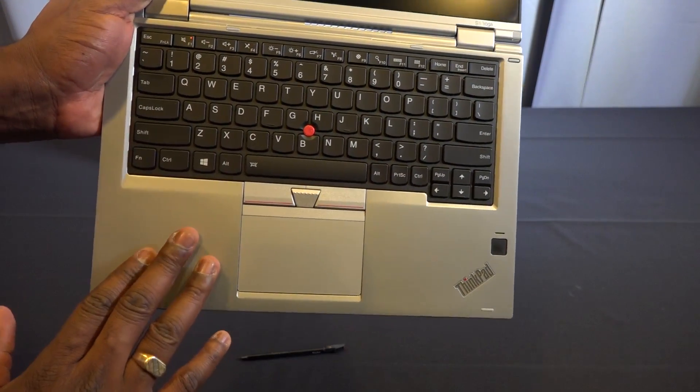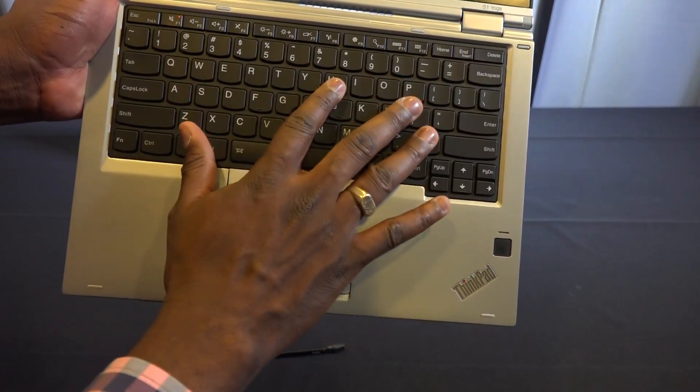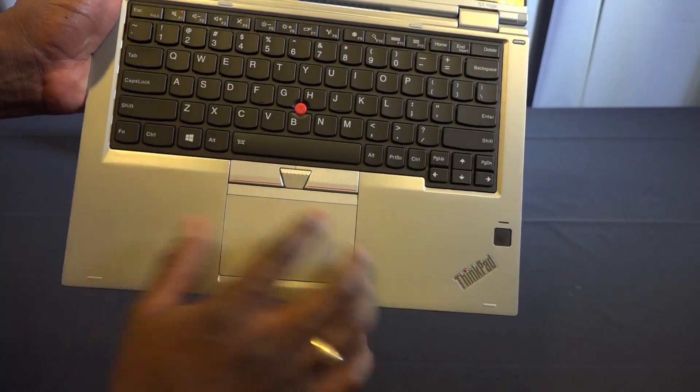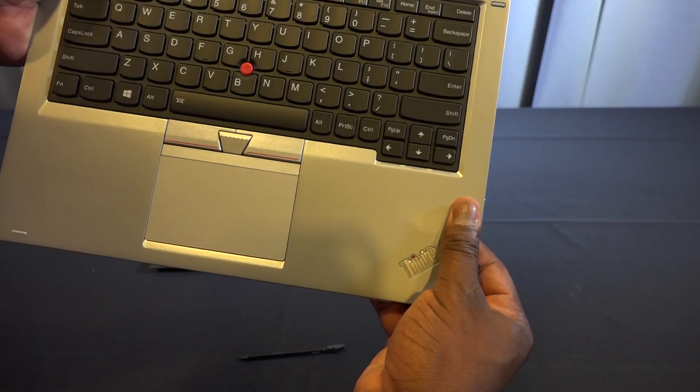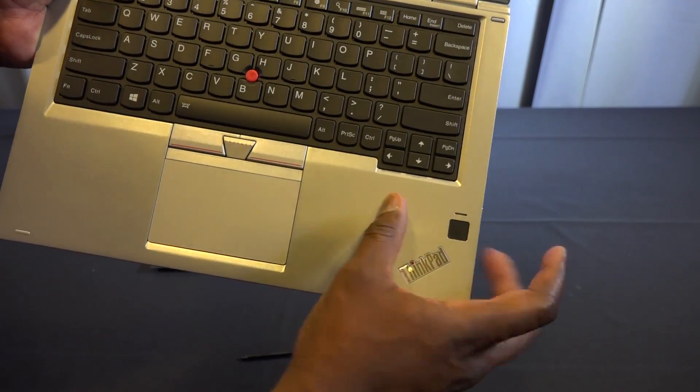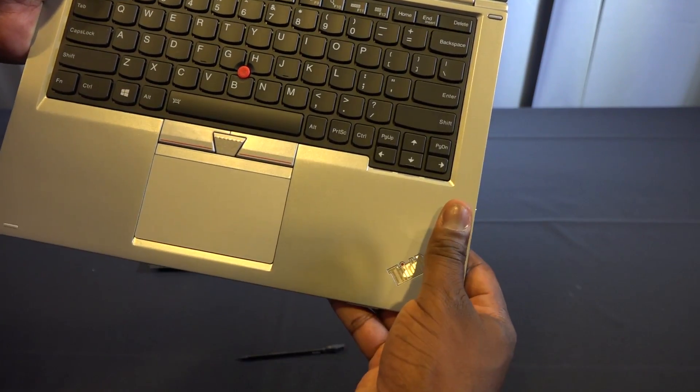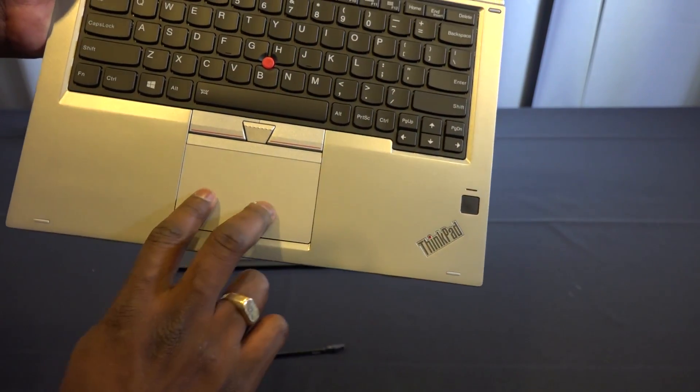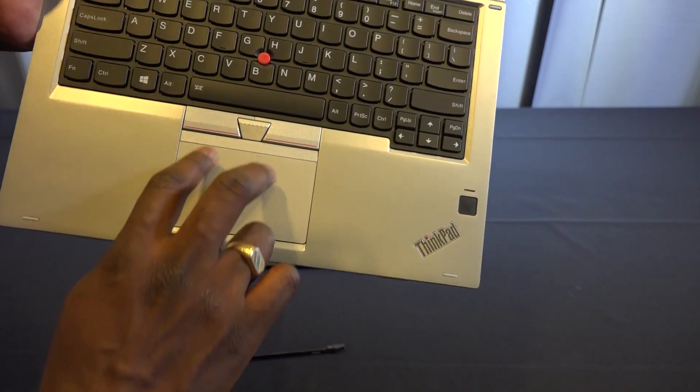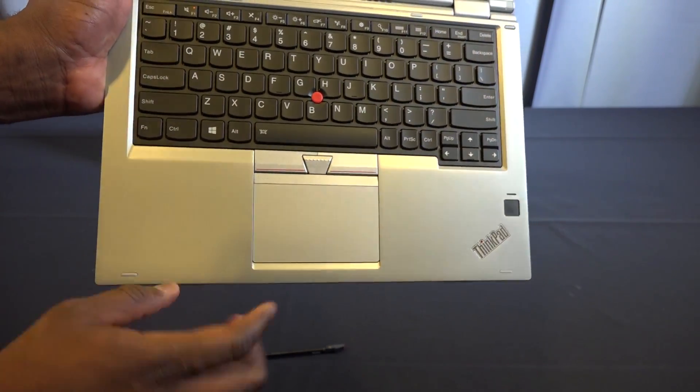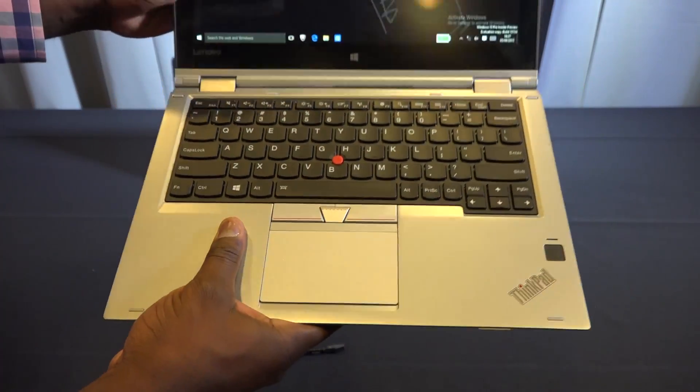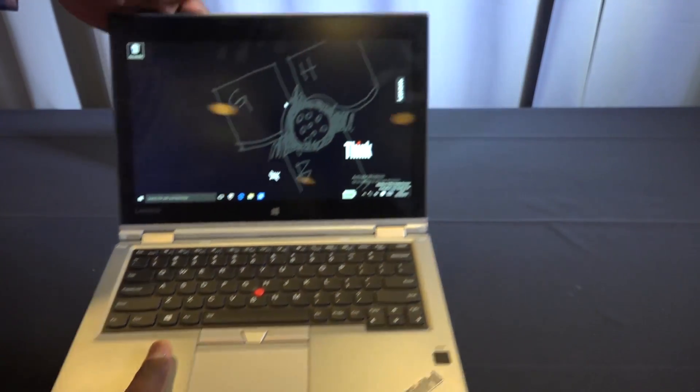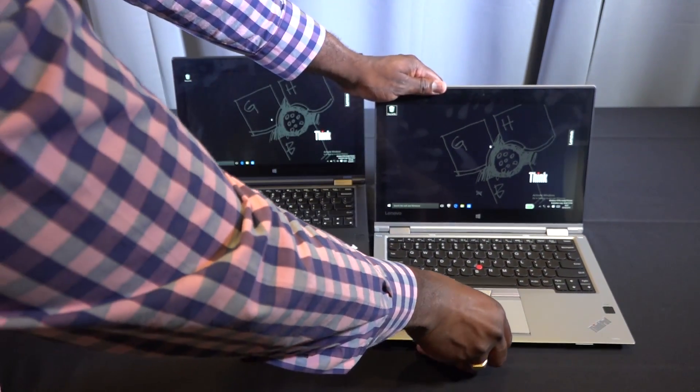You also have a new fingerprint sensor which is now just a touch, not a slide - you just place your finger like the Galaxy S6. Also improved trackpad and keyboard. This comes up to 16 gigabytes of RAM and you can get PCIe SSD storage as an option.